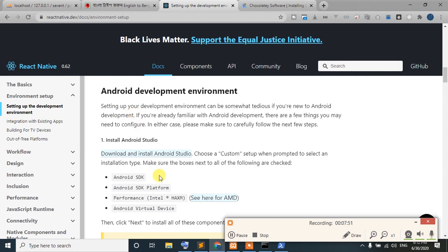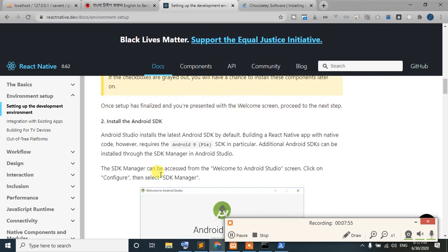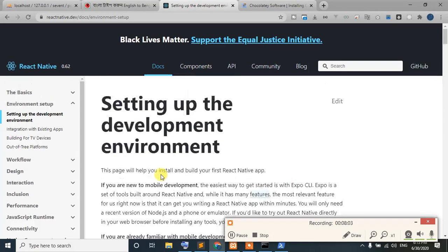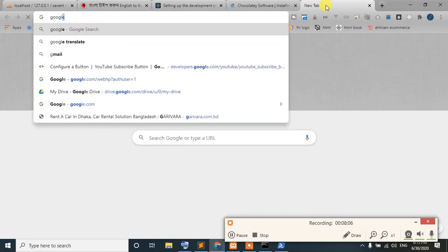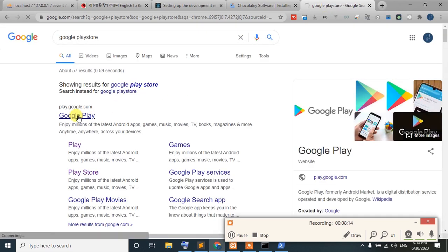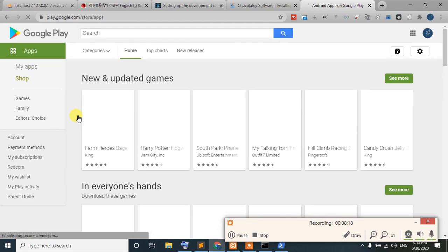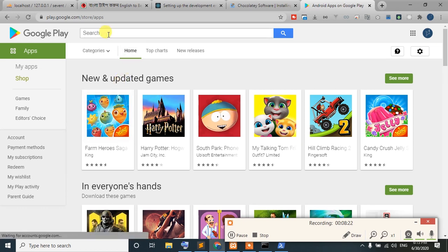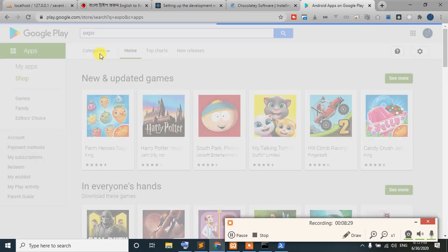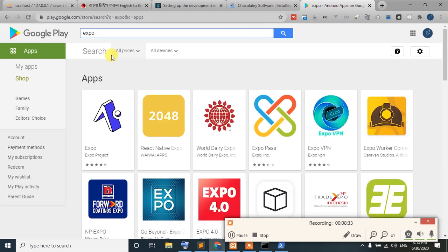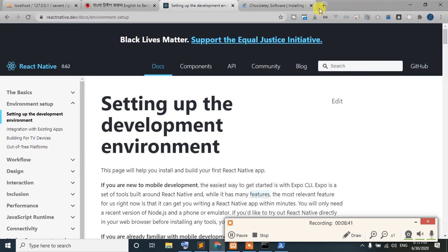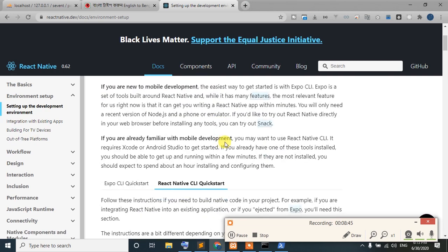The Android SDK platform is set up. We can use virtual devices and download the Android mobile app. Just go to the Google Play Store, search for Expo Go, and install it on your mobile. You can also use the virtual device in Android Studio and search for the Expo app.